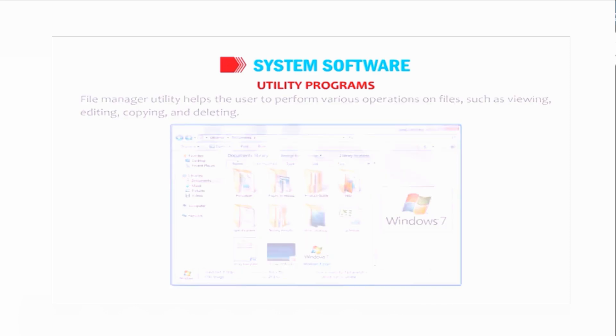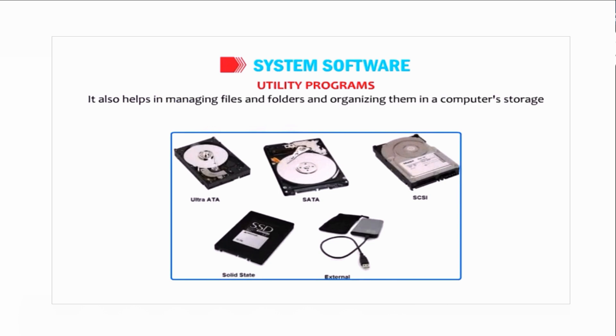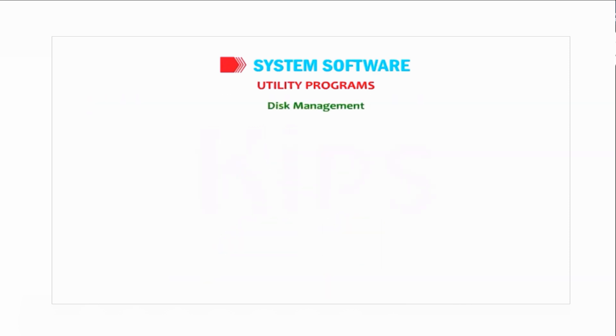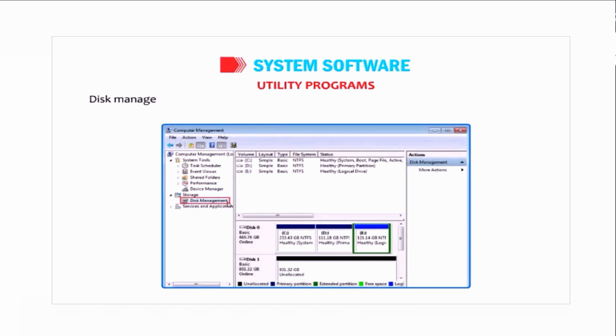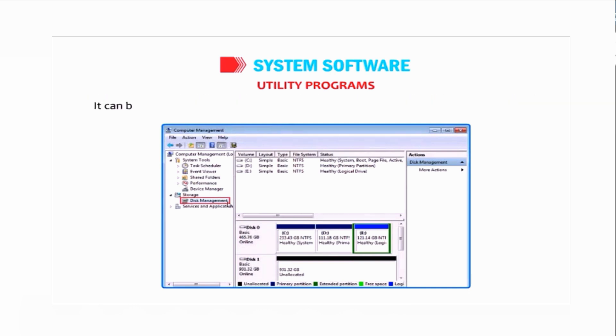Disk management utility enables a user to view and manage the disk drives installed in a computer. It can be used to partition drives, format drives, assign drive letters, and much more.